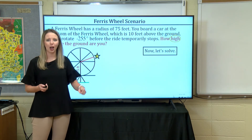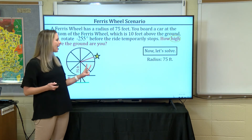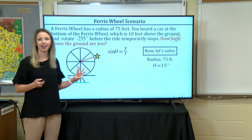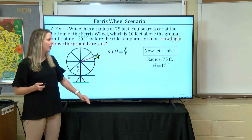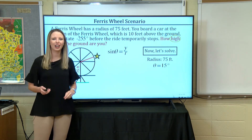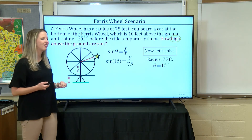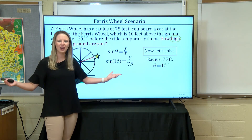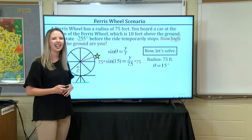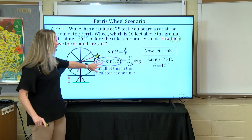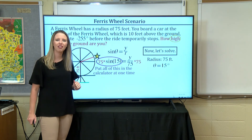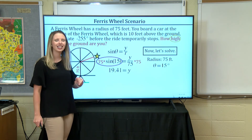Now let's solve it. We know our radius r is 75 feet, our angle theta is 15 degrees, and we're using sine. Sine of theta equals y over r. We know theta is 15 and r is 75, so we multiply both sides by 75. To prevent round-off error, put it all in the calculator at once: 75 times sine of 15, and your calculator is going to produce 19.41.